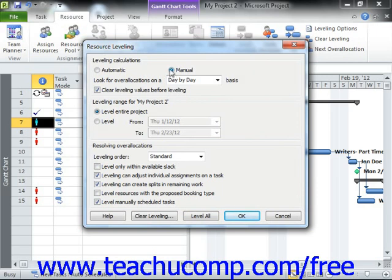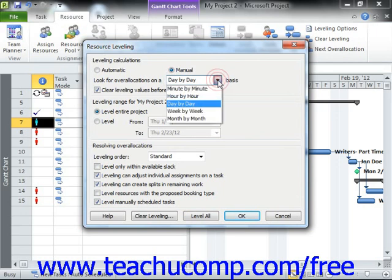Next, use the Look for Over Allocations On dropdown to select the basis to be used for resource over-allocation examination. Note that choosing a level of inspection that is finer than a day-by-day basis may result in many unnecessary adjustments to the work schedule, so use care if selecting a level of inspection that is finer than the day-by-day basis.